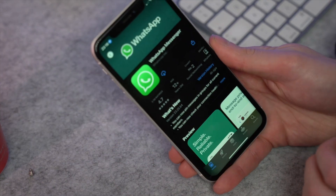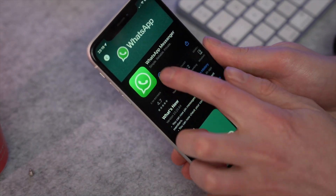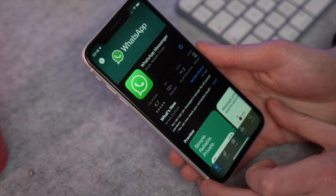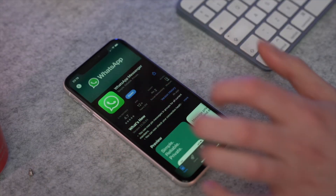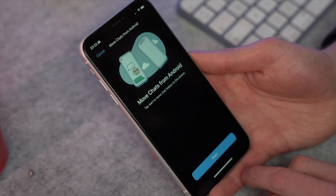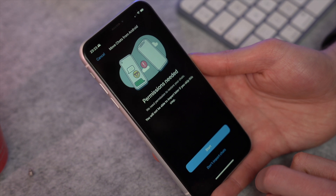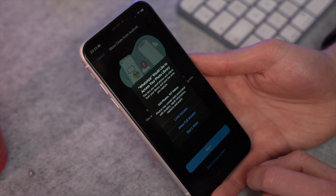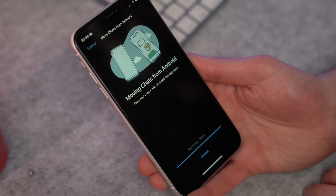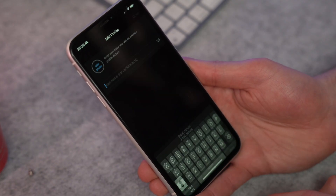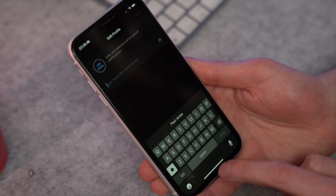That covers the Move to iOS tool, but there are still a few more steps. If WhatsApp isn't already installed on your iPhone, download it from the App Store. Once installed, open the app and under the Move Chats from Android section, tap Start. When prompted, grant WhatsApp the necessary permissions. After the transfer finishes, set up your profile name and picture, tap Done, and WhatsApp is successfully transferred to your iPhone.